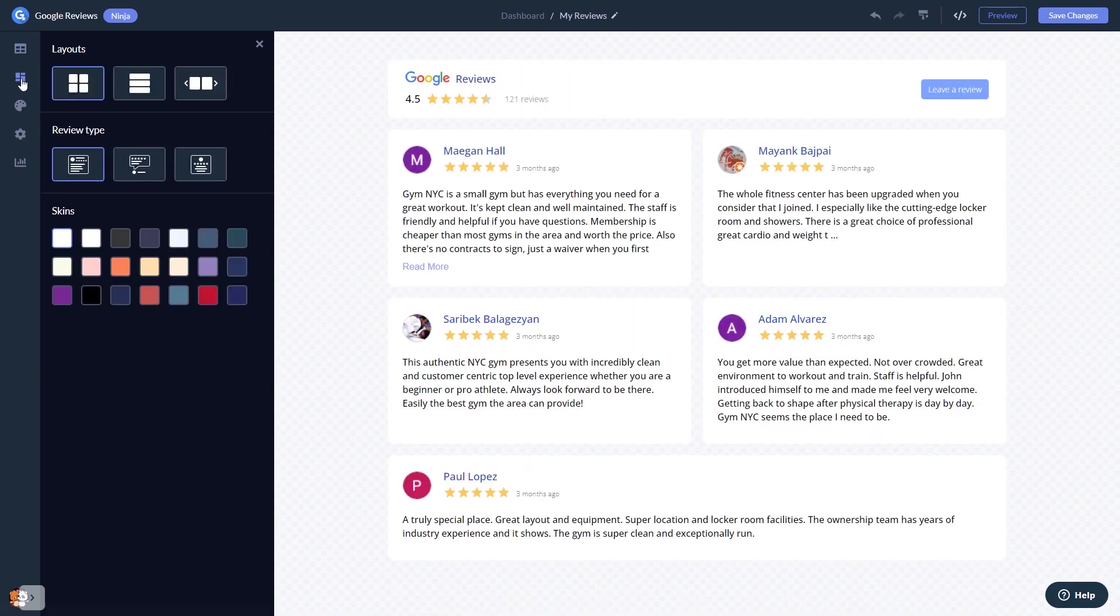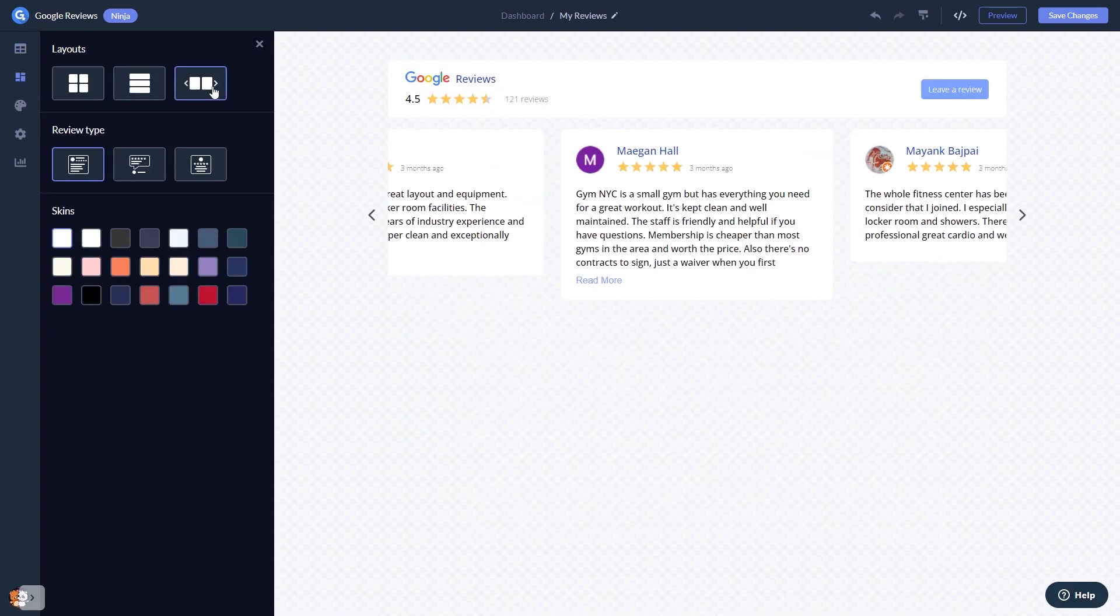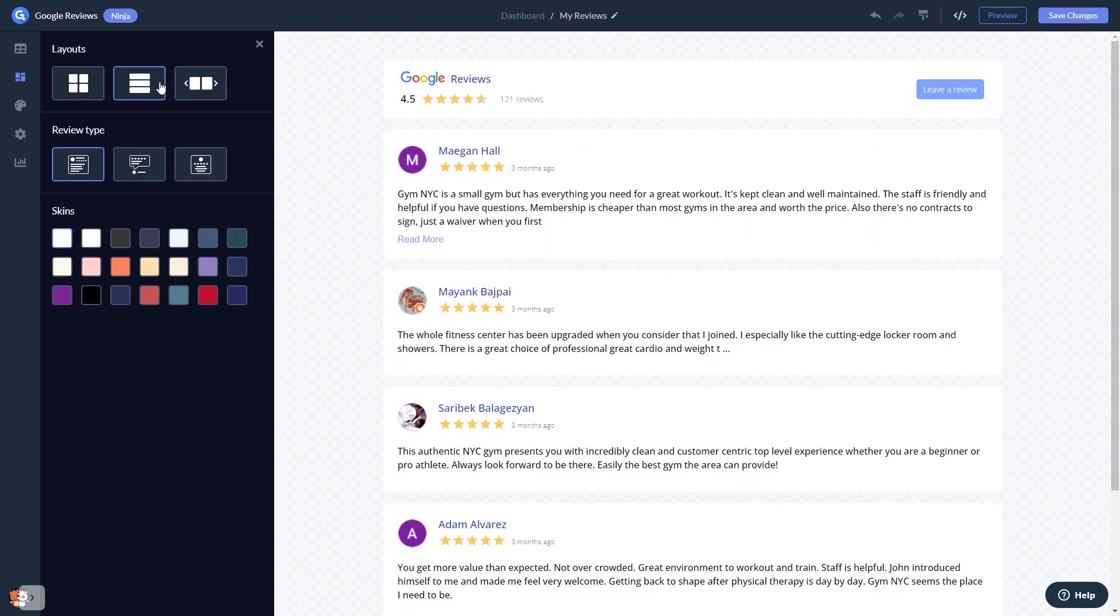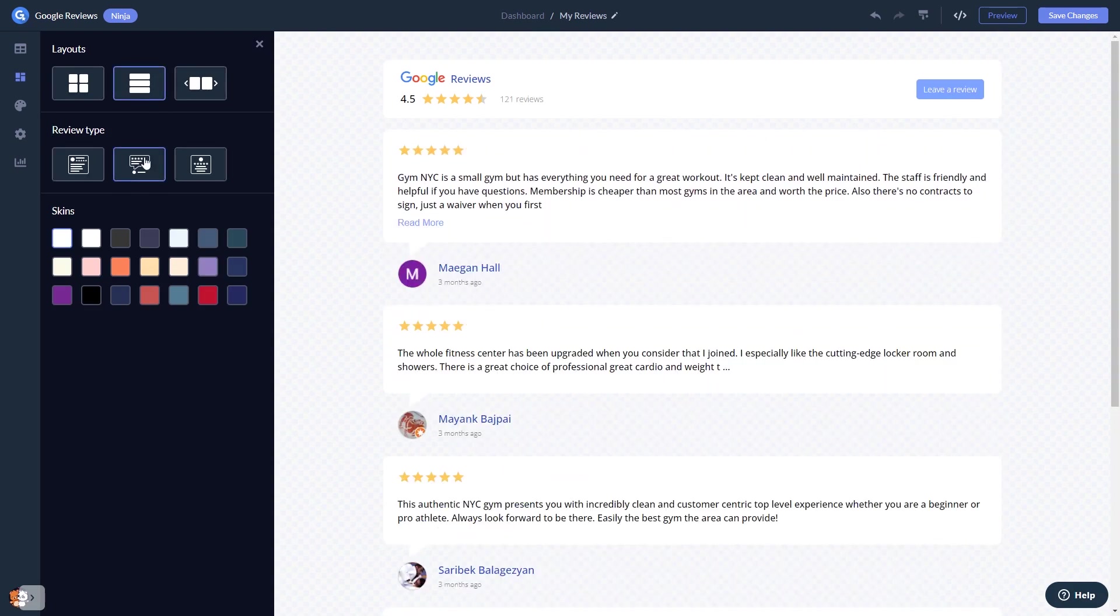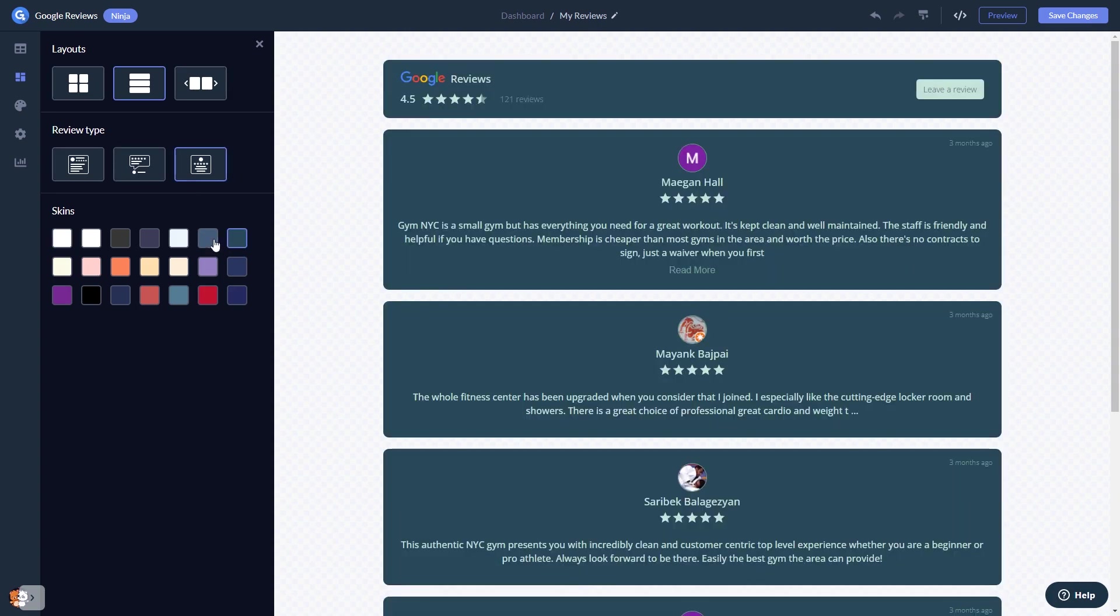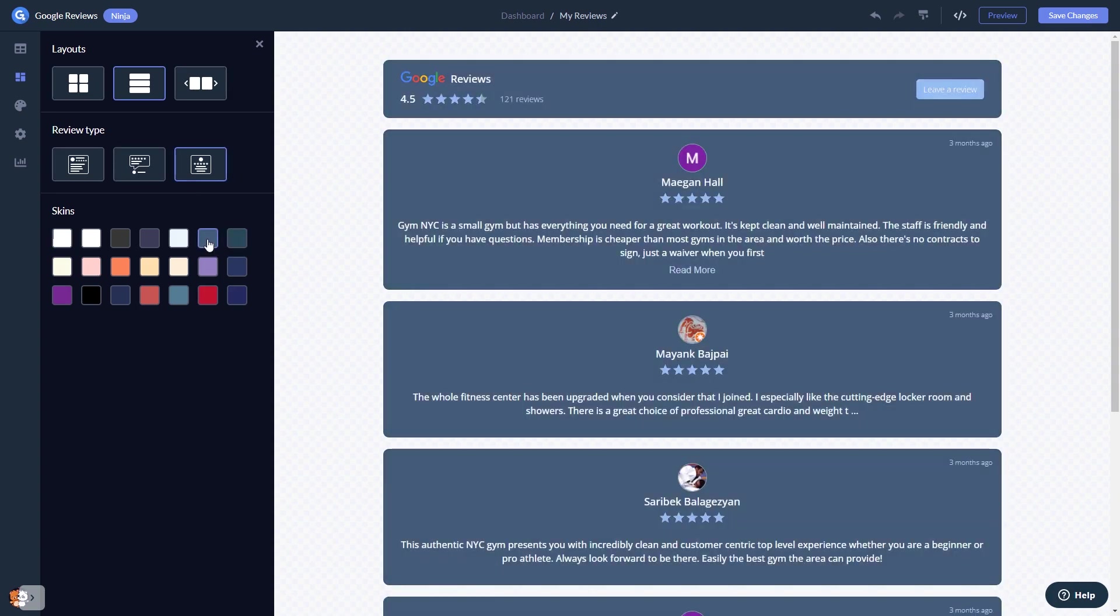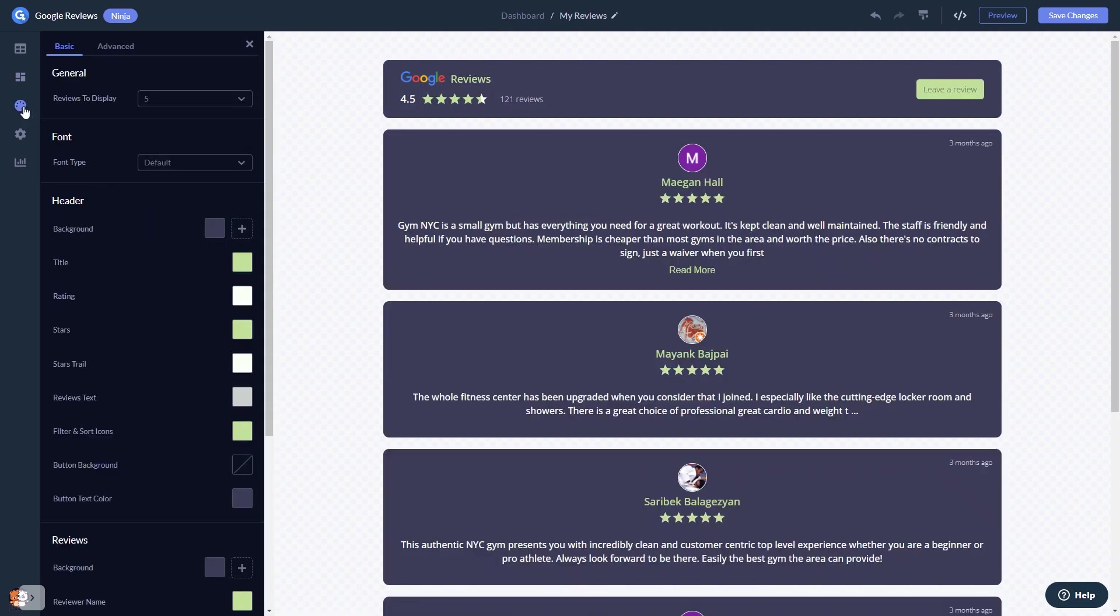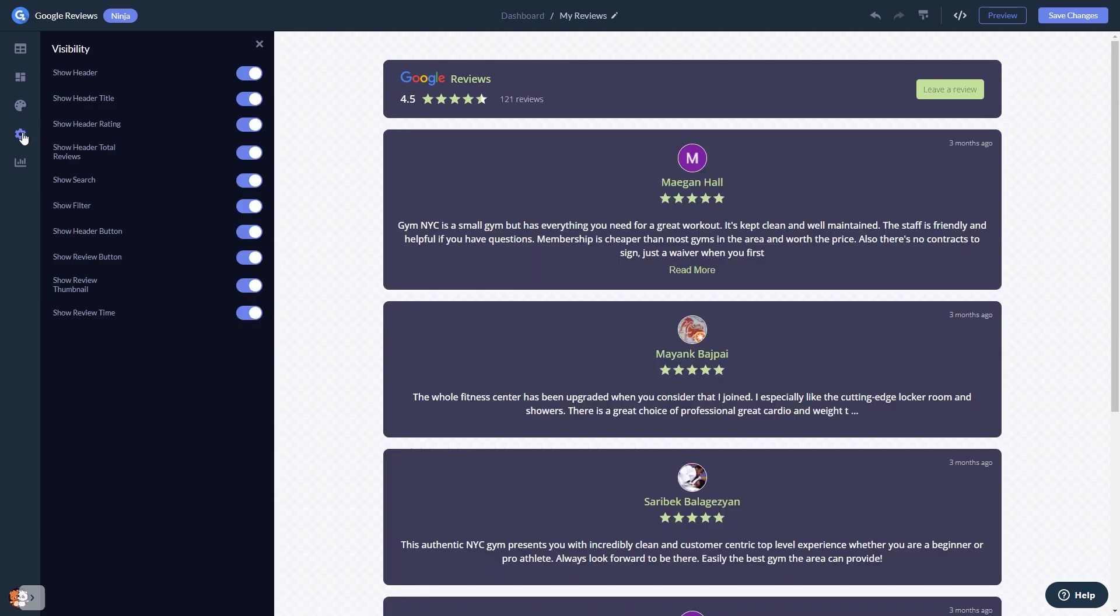In the editor, you can select a layout and select a skin. Customize the Google Reviews look and feel, and change the settings.